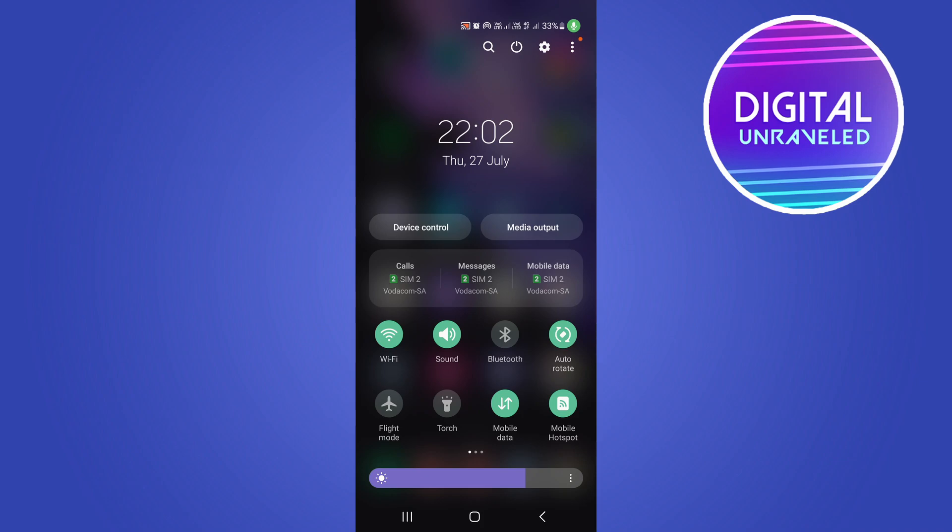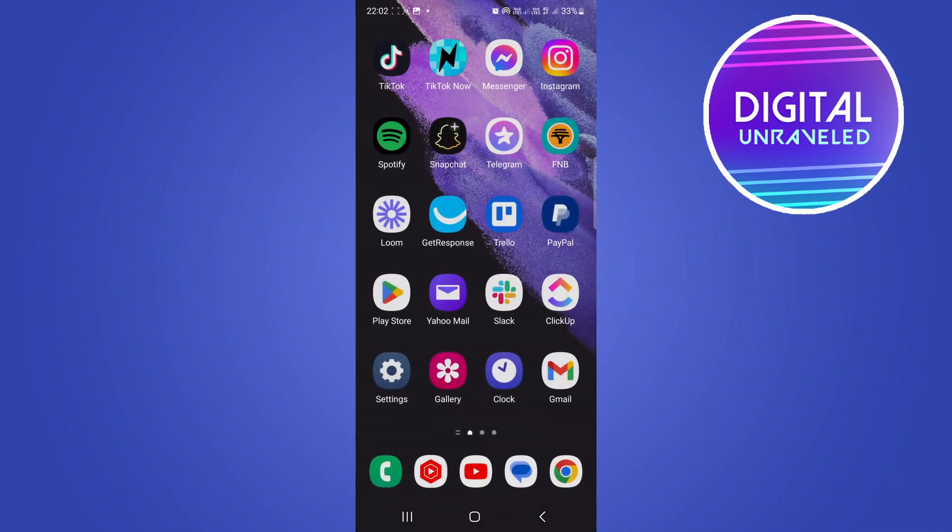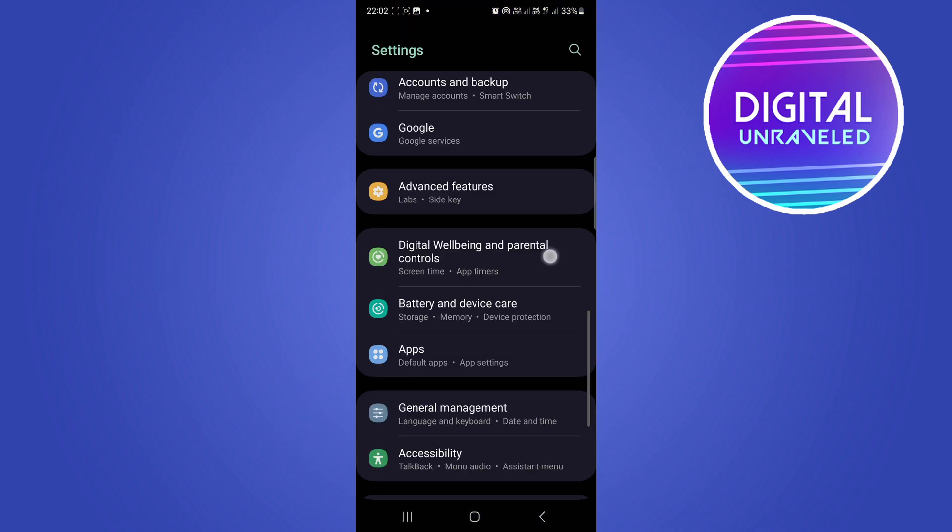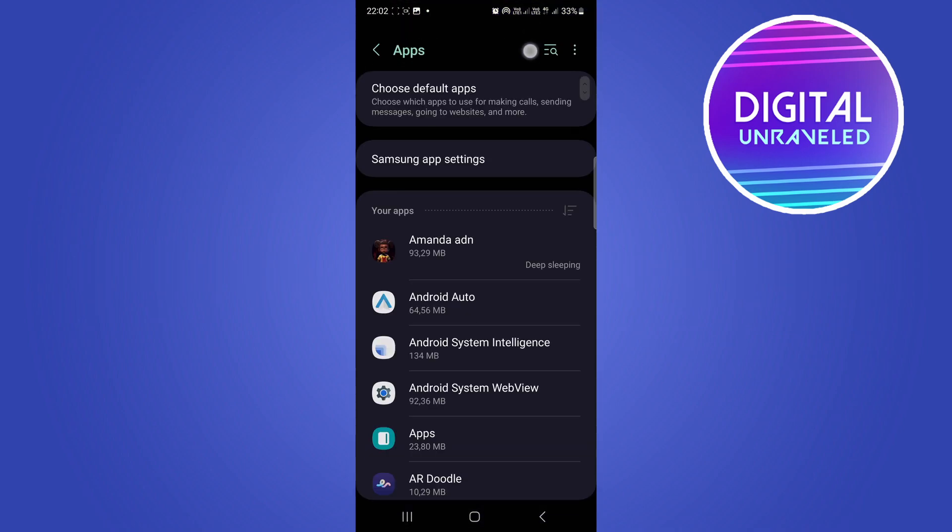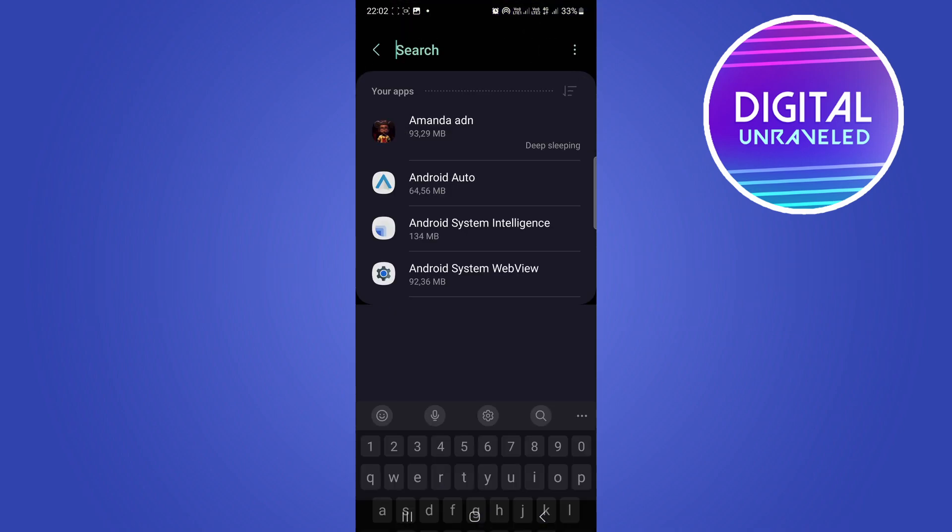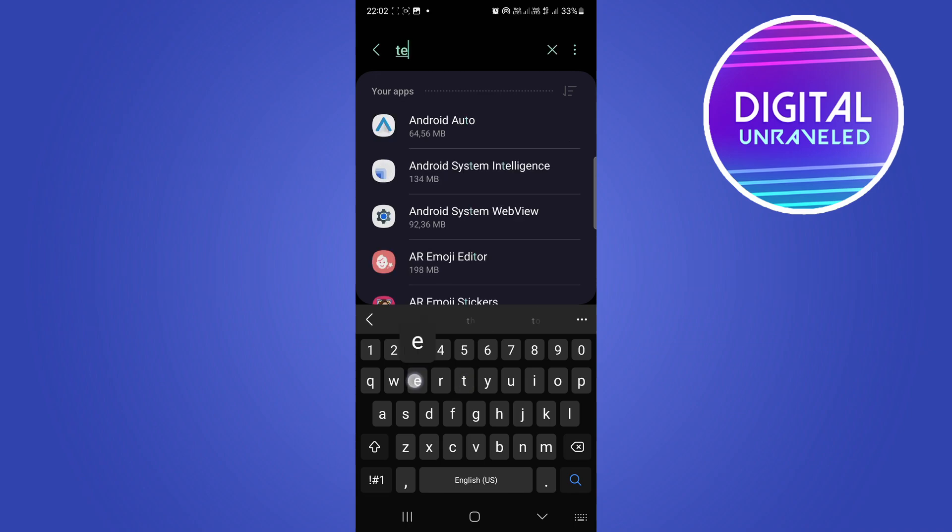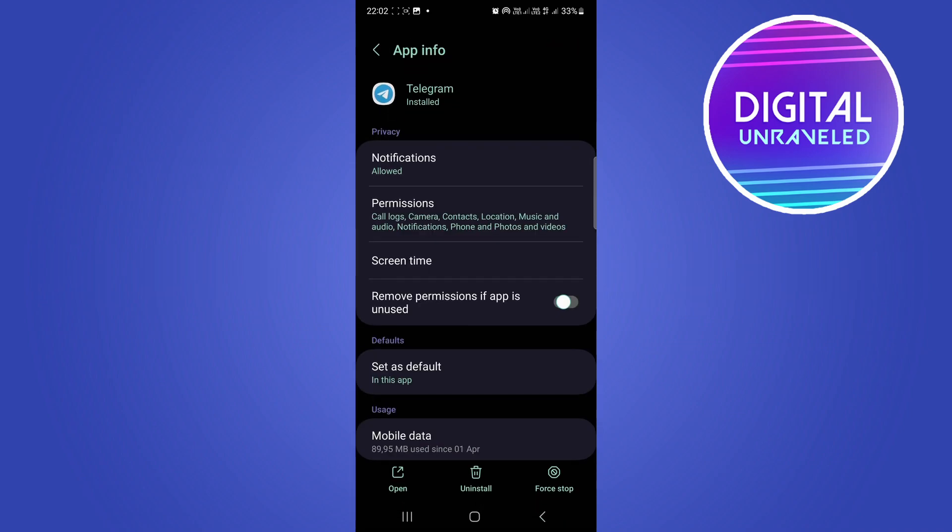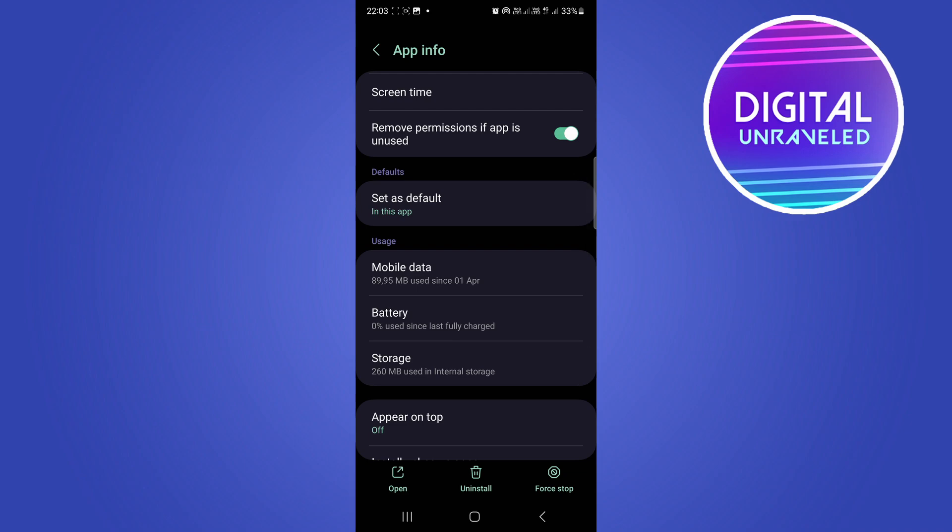Then the next thing you want to do if that doesn't work is go into your settings and find the apps option. So tap on apps, then search for Telegram. Once you've searched for Telegram, there it is.